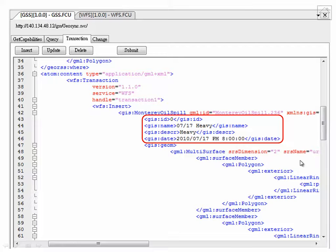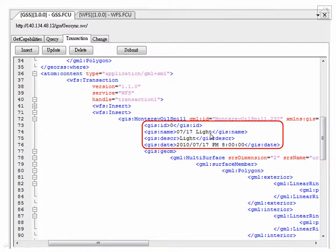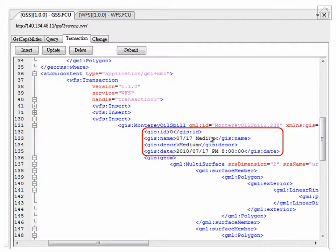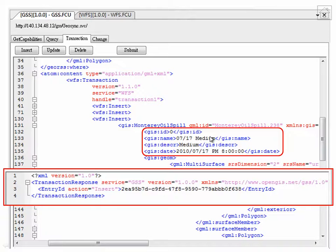This slide shows the details of the insert operations from the previous slide. As mentioned earlier, each single date contains three different levels of oil spill: heavy, light, and medium. The publisher then submits the change request to the Geosync server, which will generate a GSS transaction response back to the publisher, awaiting the request for review.